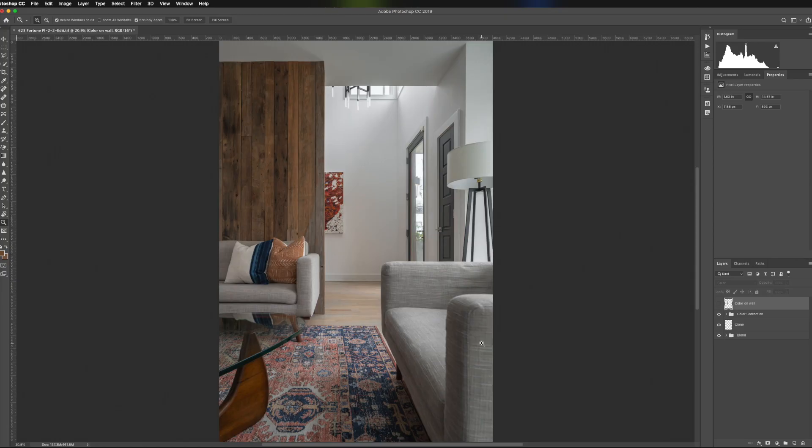Hey, this is Gary Gomez. I'm a photographer based in Atlanta, Georgia, and I specialize in architecture and interiors.